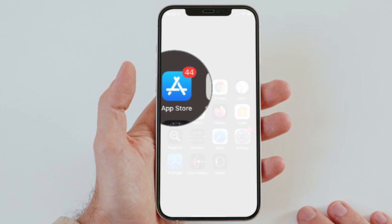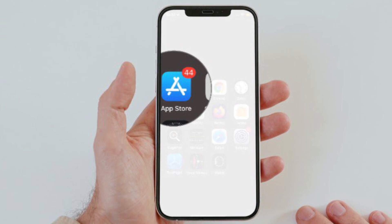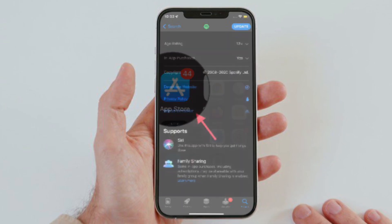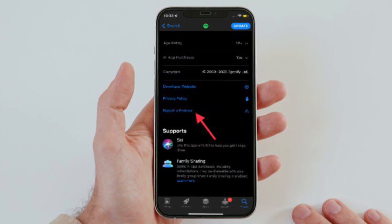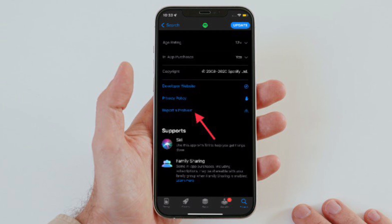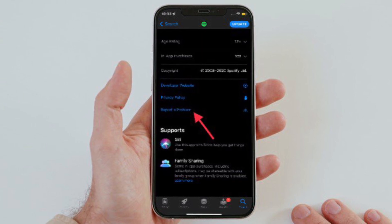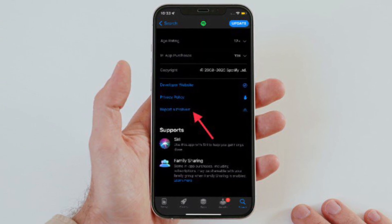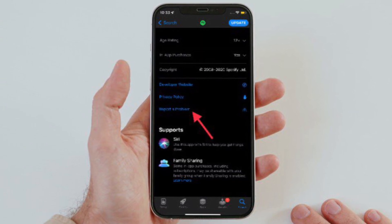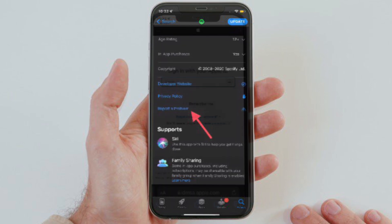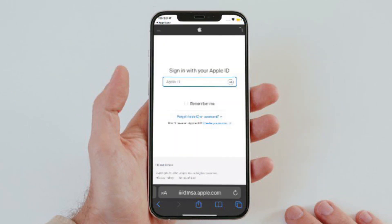To get going, open the App Store on your iPhone or iPad and then head over to the app that you want to report. After that, scroll down to the information section and then tap on the 'Report a Problem' option.